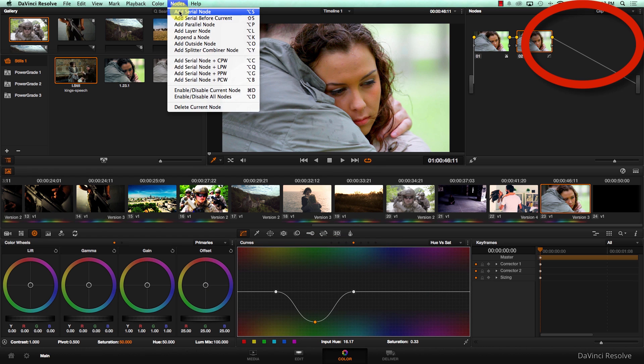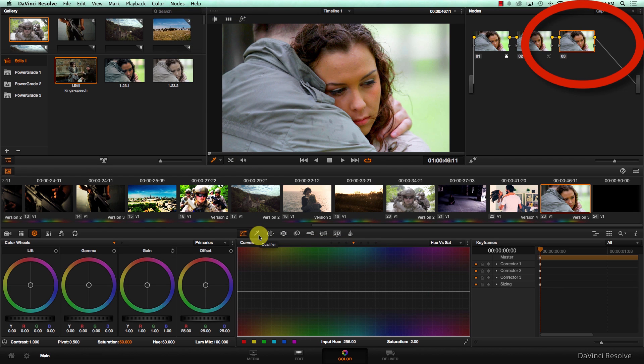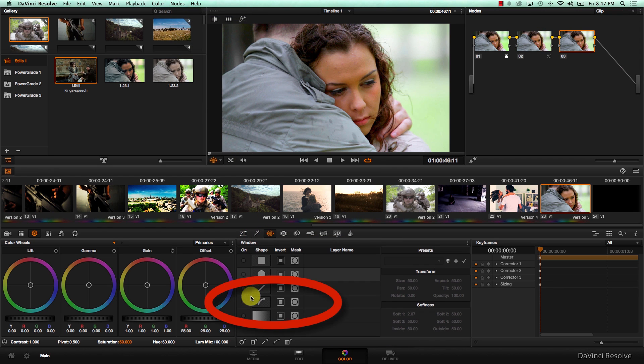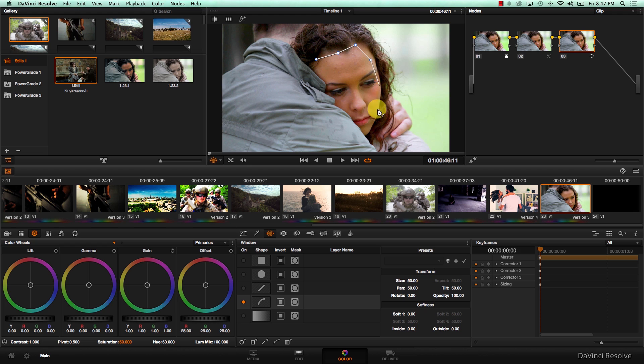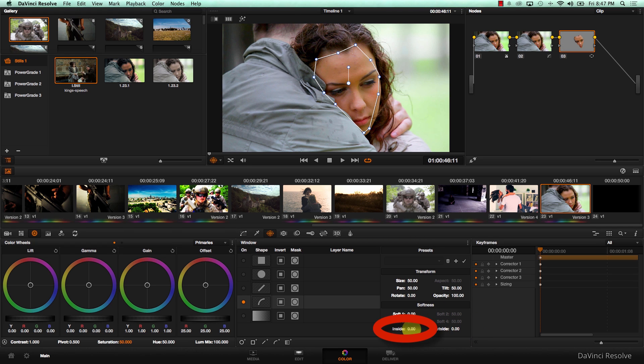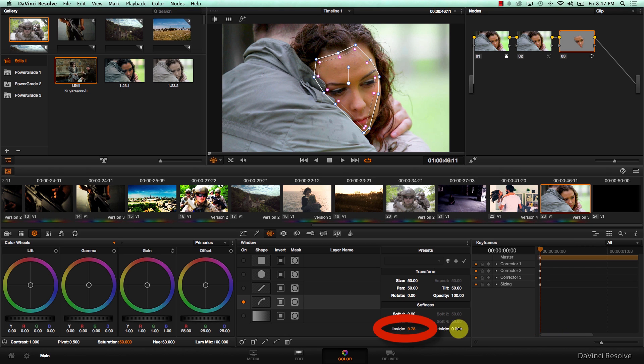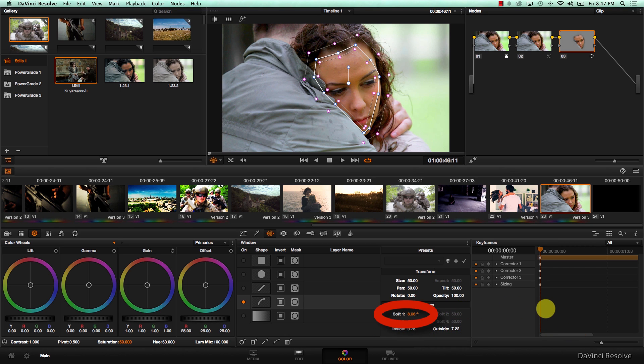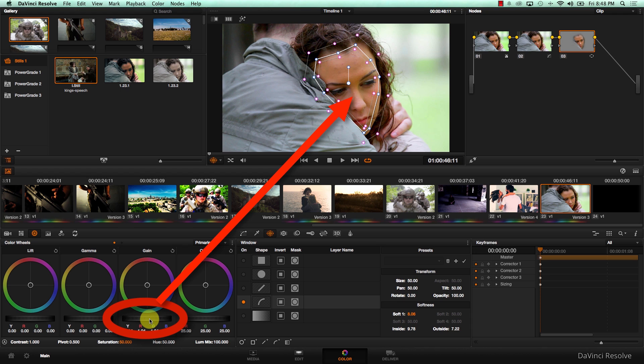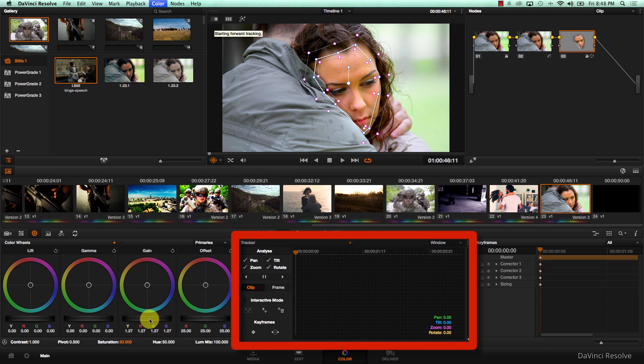I'm going to add a new node and draw a very fast shape around her head, feather it, just increase the gain a little bit, and I'm going to track it.